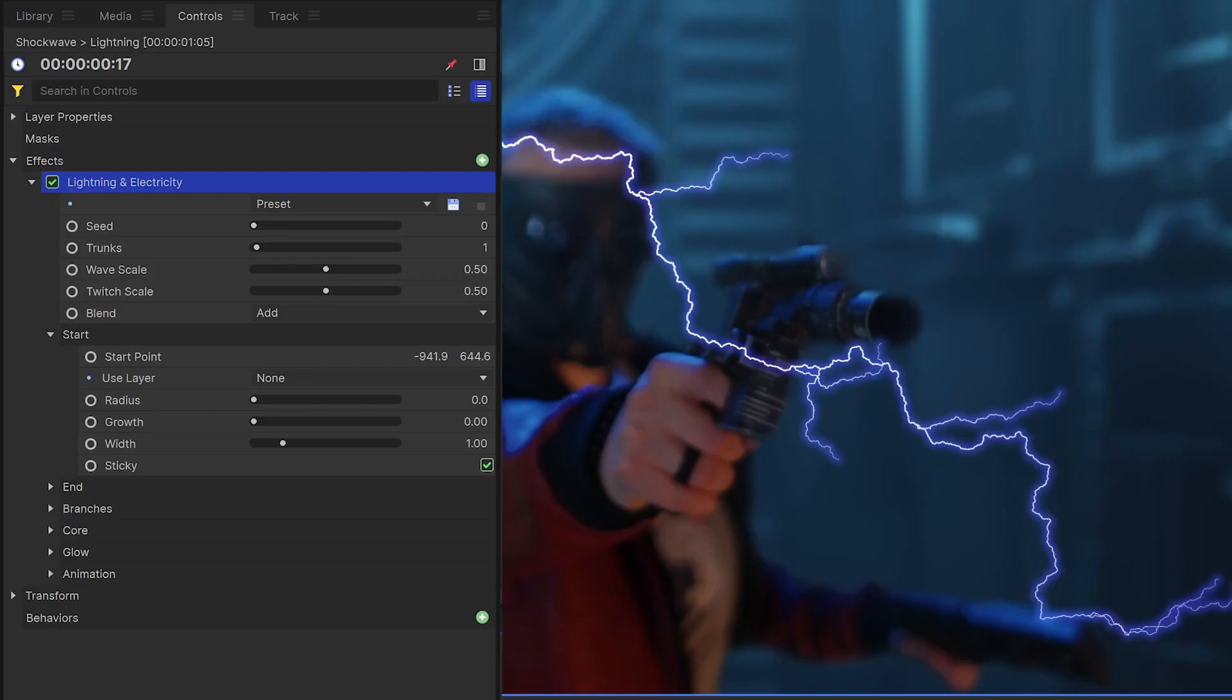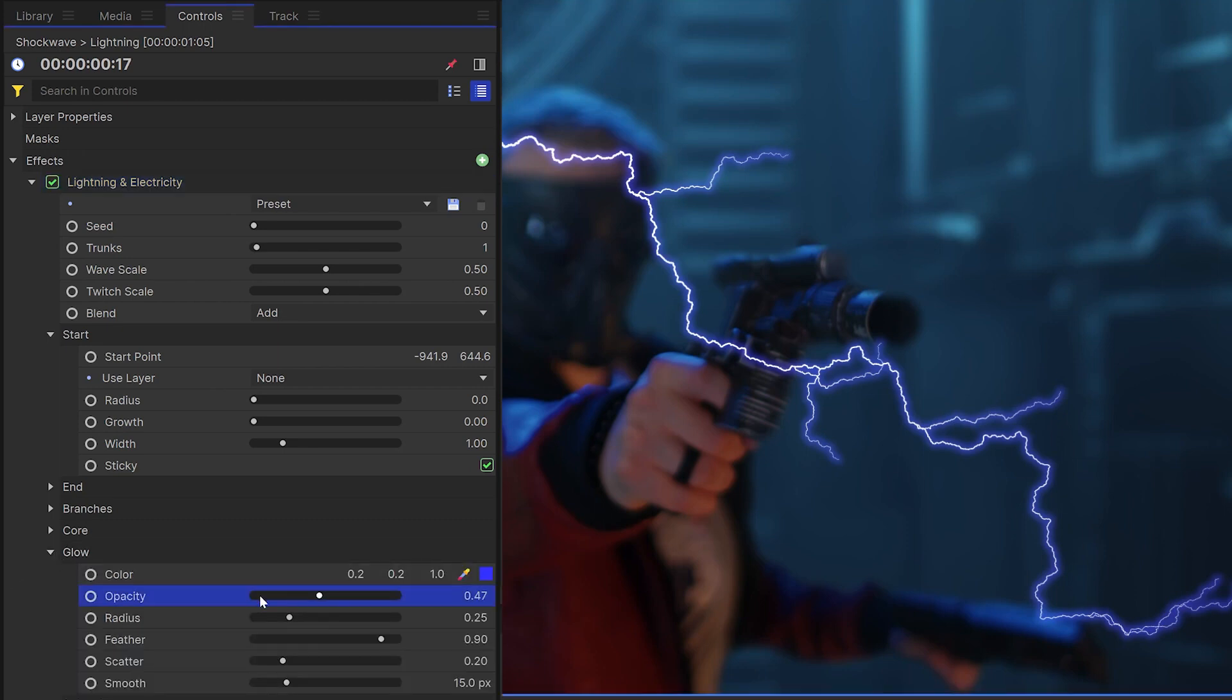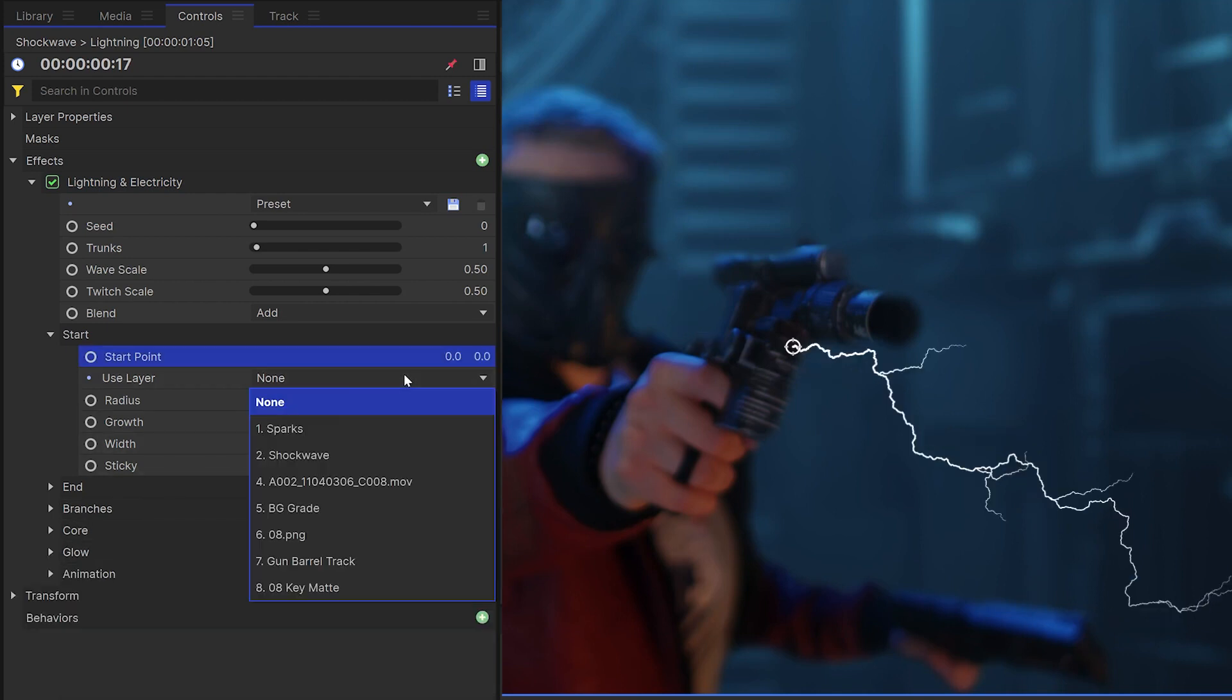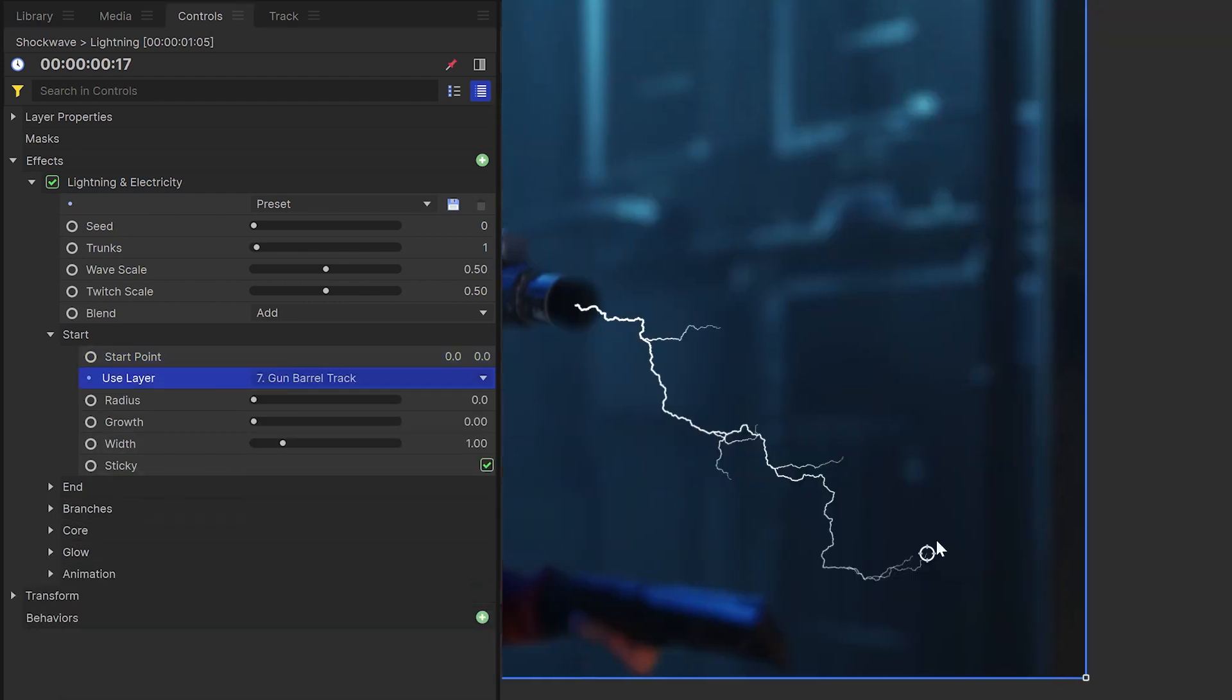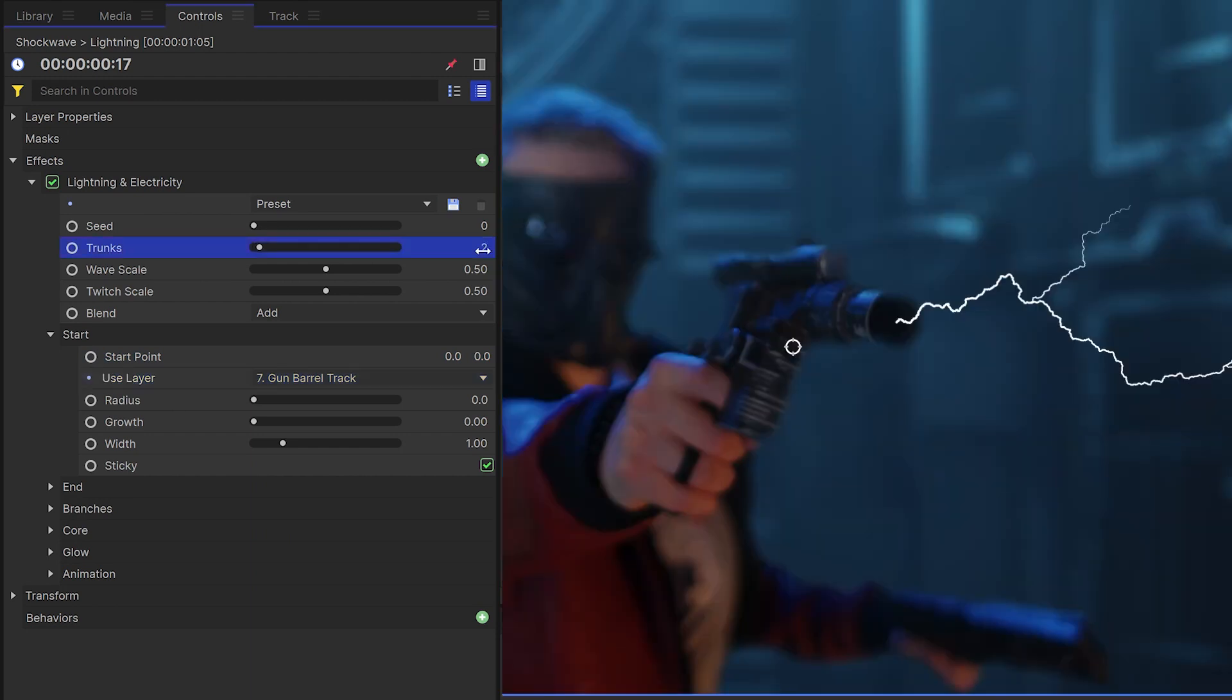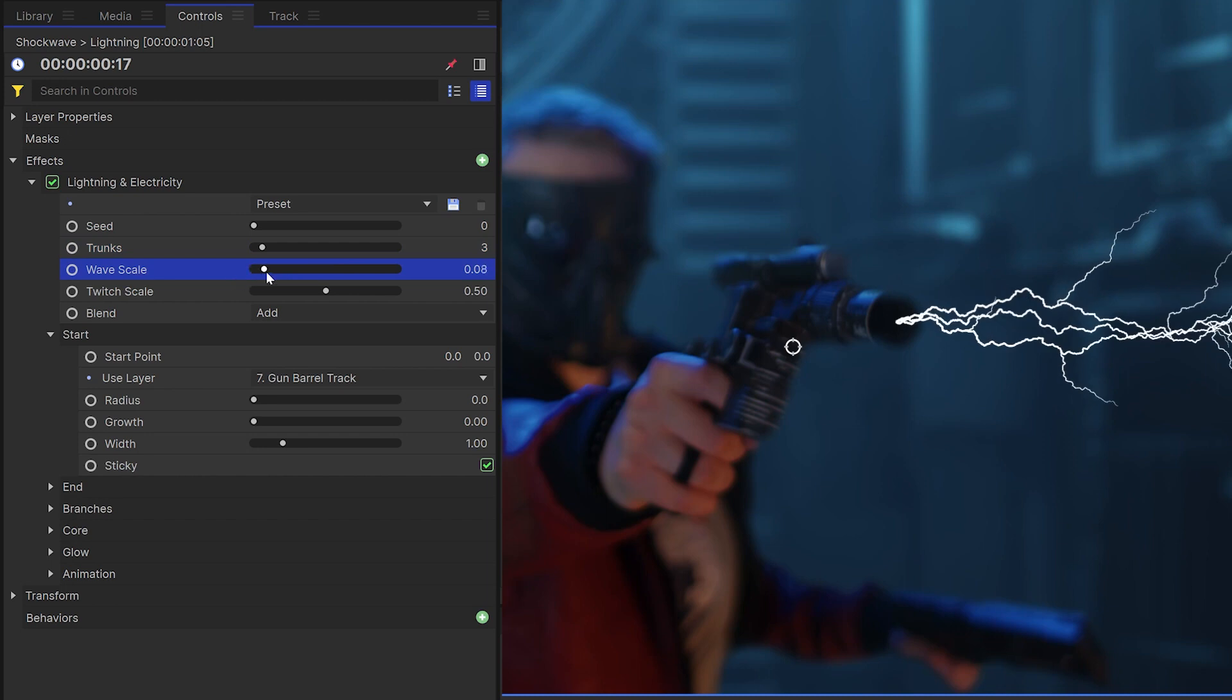Now the shockwave is only one piece of these sci-fi muzzle flashes. I layered up a bunch of different elements to make it look a lot more explosive. The lightning and electricity effect is a good way to add more details into your muzzle flash. I'll start by turning off the glow because we'll add this back in later. I'll position the start point to be in the gun barrel and the end point to be off screen.